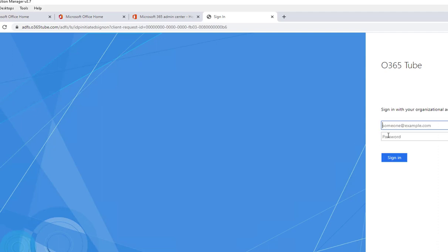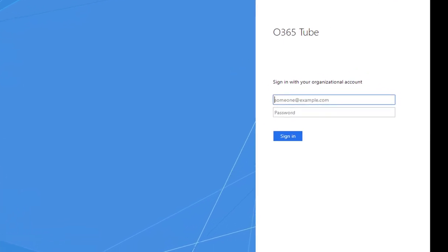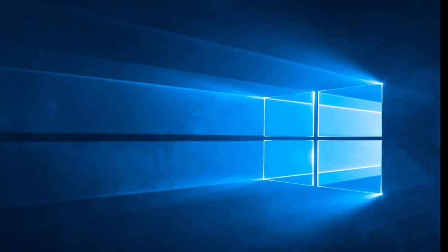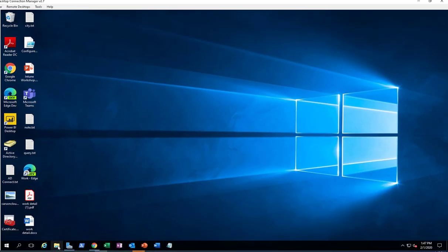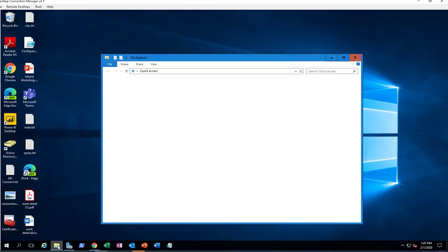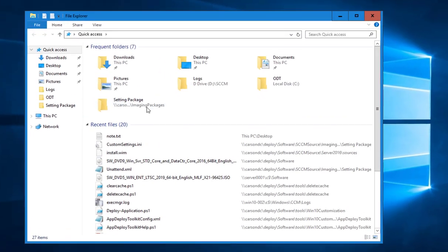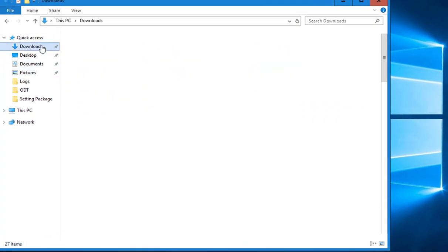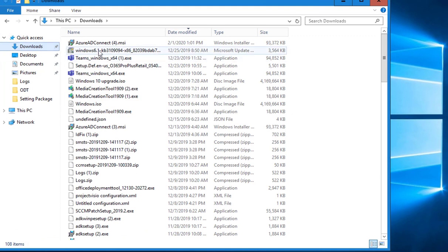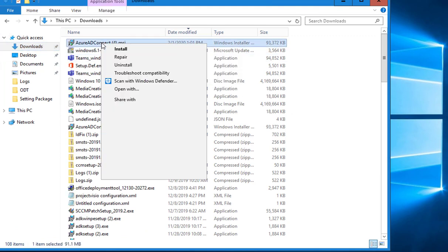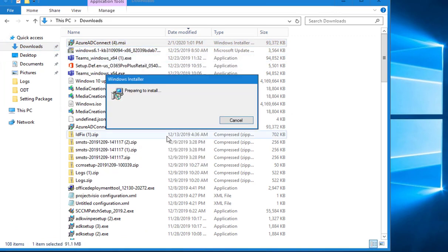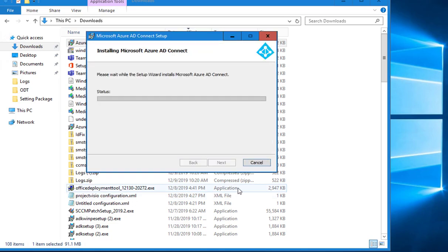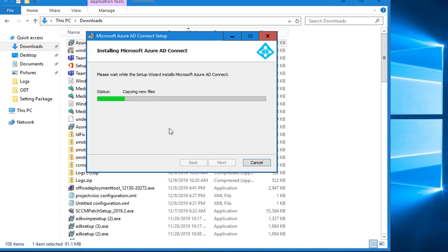I'm going to launch the AD Connect setup. I have downloaded it here. Right click and go to install. The installation will take a few minutes. I'm probably going to pause the video and we'll come back.